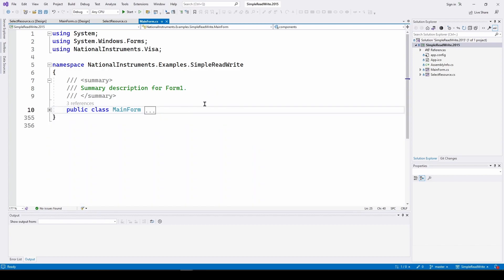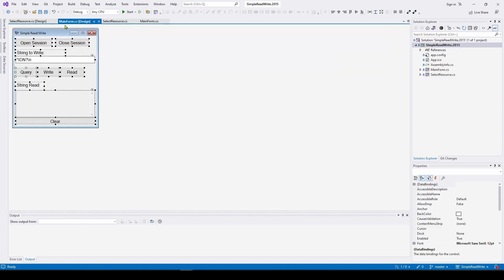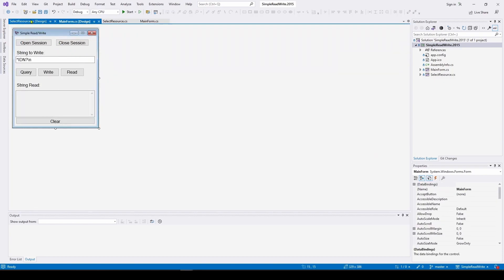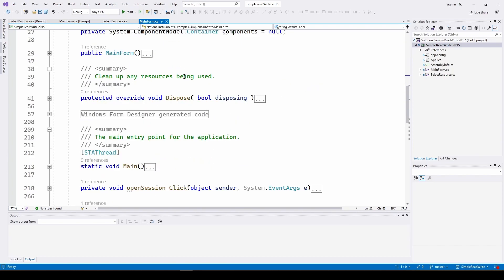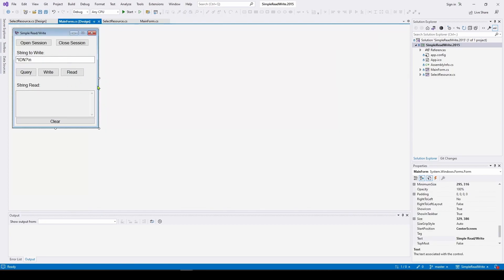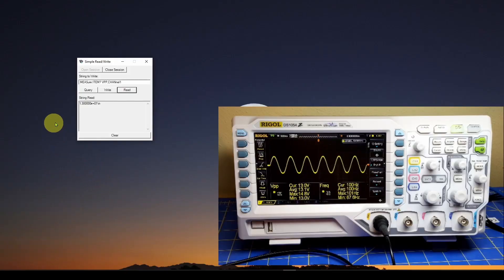I've decided that instead of using our previous solution where we program the signal generator, I'm going to use this National Instruments solution as our base and copy the signal generator code into it. We know this works with the oscilloscope, so adding signal generator code and reformatting the UI should be easier. In the next video, we'll modify this solution to set up the signal generator, do all the data gathering, and plot the results.